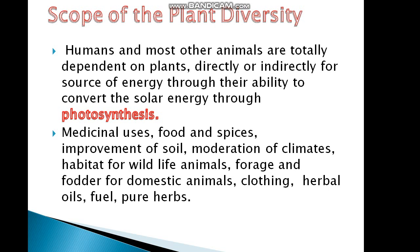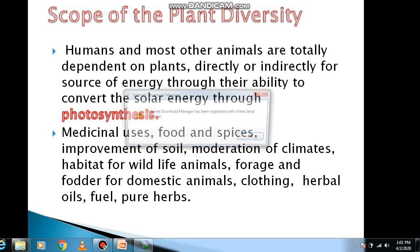If we look at plant uses, humans and animals are totally dependent on plants. If we look at medicines, food — we have fruits and vegetables. In addition, plants increase soil fertility, regulate climate, and provide many other benefits.